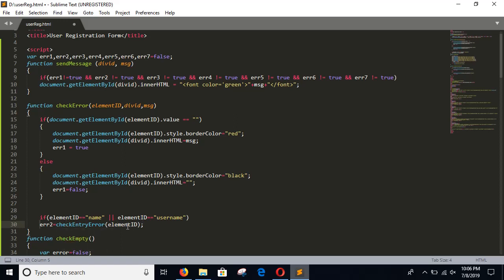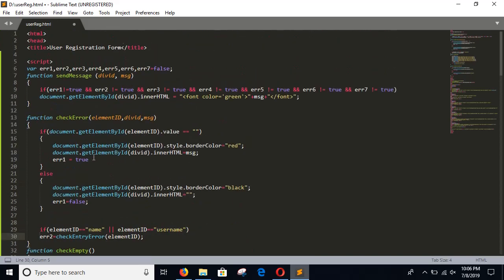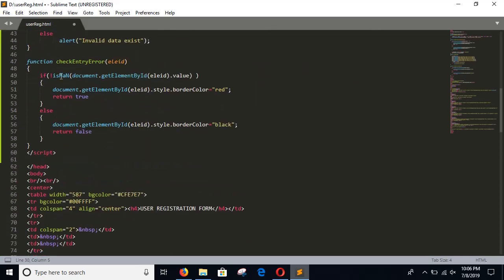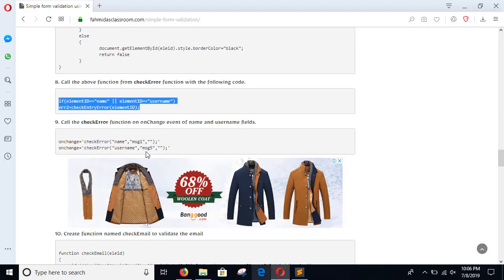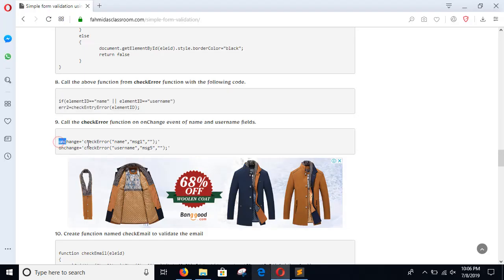If it returns true, then it contains invalid data. The checkAlphaEntry function checks the value using the JavaScript built-in isNaN function. This function will be called for both the name and username fields. Step 9: This is the onchange event for the name field and username field.